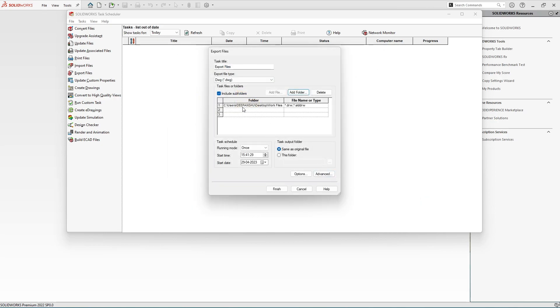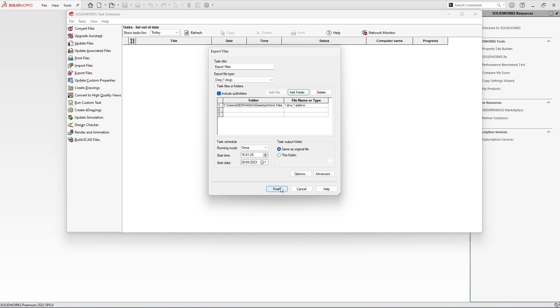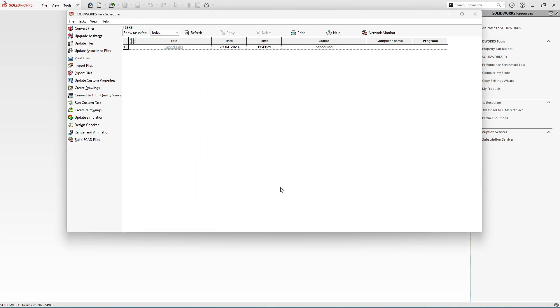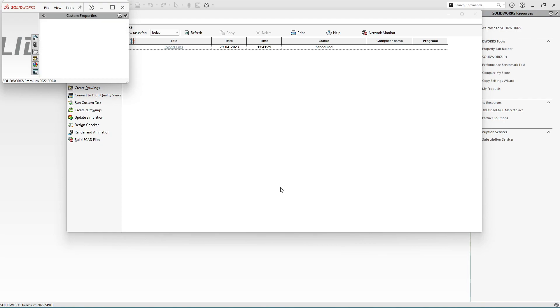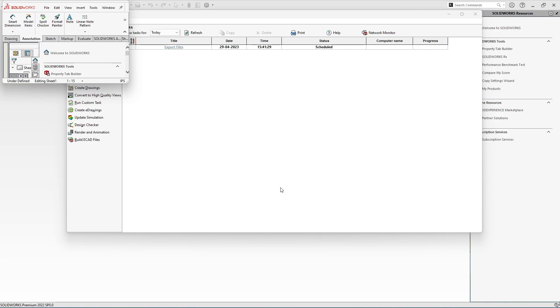So here we have the folder and here we have the export file type selected in the form of DWG. After that, just click on Finish. After clicking on Finish you can see a process will start and SolidWorks Task Scheduler will automatically convert all the SolidWorks drawings into DWG.